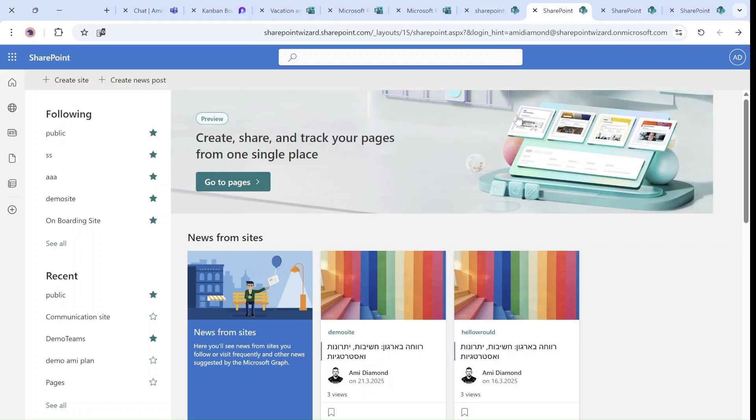Hello, everyone. This is Armie Diamond from SharePoint Wizard. In this episode, I'd like to show you a new experience of creating pages based on the site that you are.